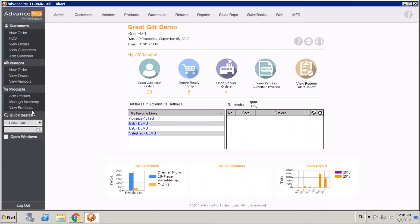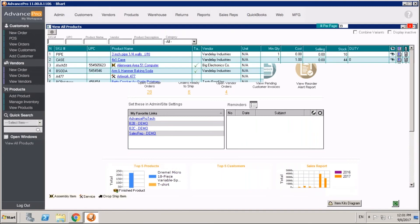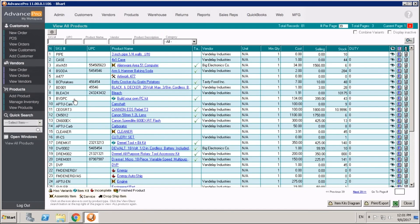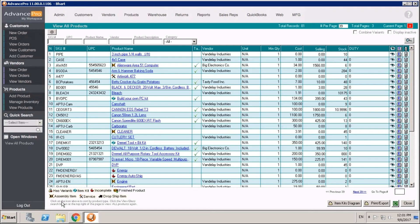Let's click over to Advance Pro and go to our view products page. You'll see we have a number of different types of products. We have standard products, kit products, assembled products, and you can see we have a little legend of those product types down here.